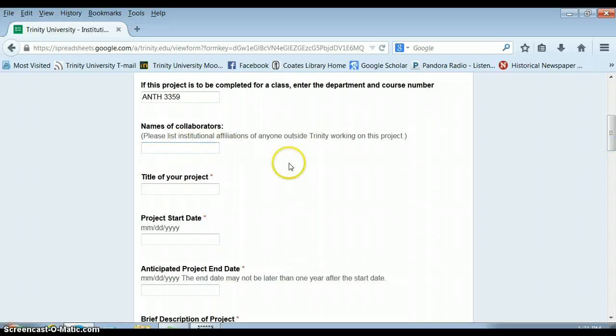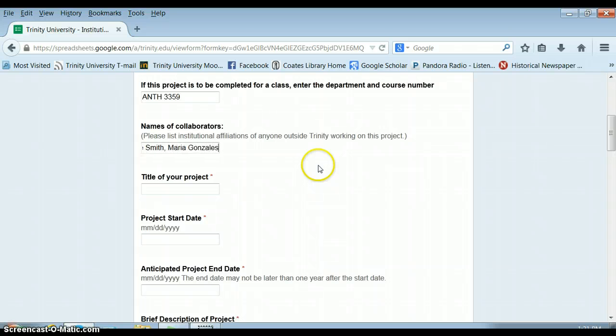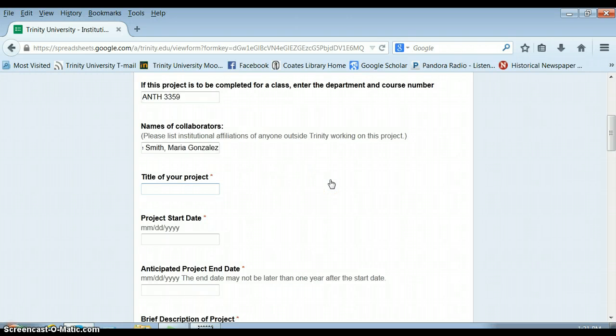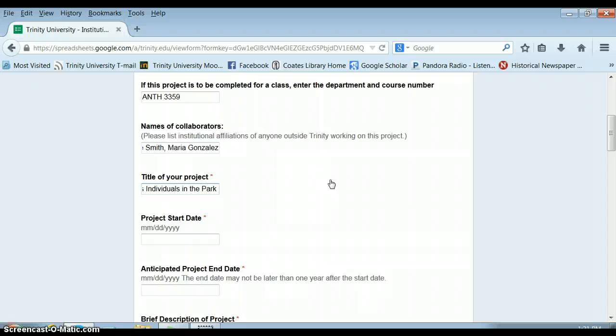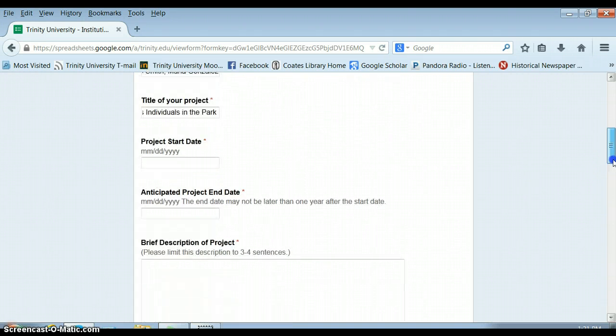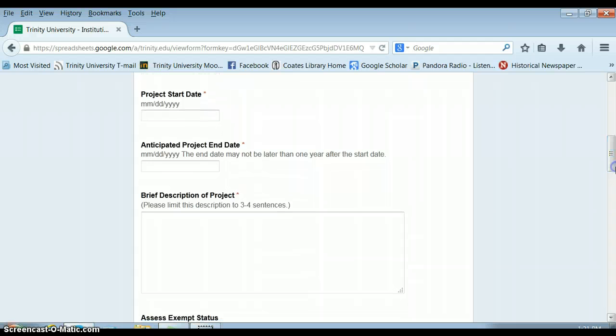And then also list all of the other contributors and collaborators in your project. You need to give your project a title and don't stress out about this, but make it very clear and very connected to what you're actually doing. So write, a survey of homeless individuals in the park. The more descriptive, the better. Don't agonize, but it should have a clear and distinct title.